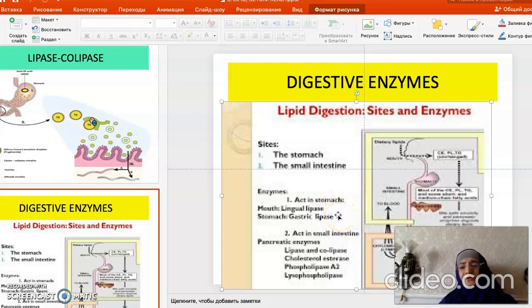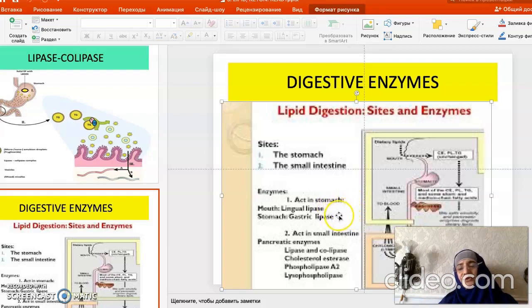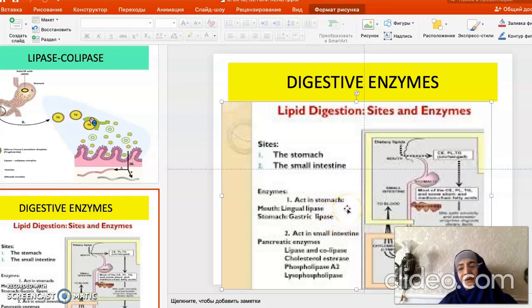These acid lipases act on short-chain and medium-chain fatty acids, which is why milk fatty acids are very suitable for their action. In adults, however, lingual and gastric lipases do not have significant activity.